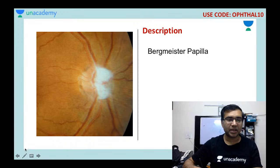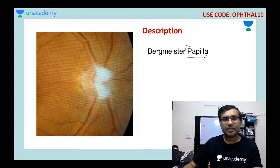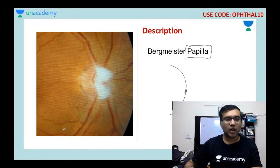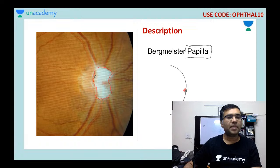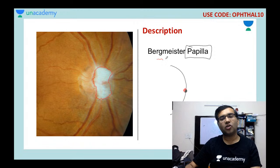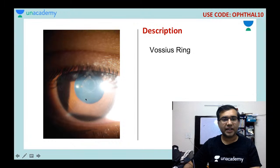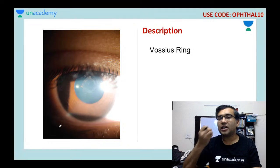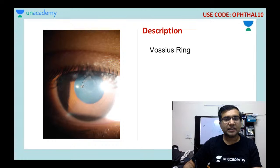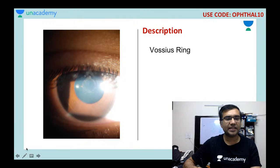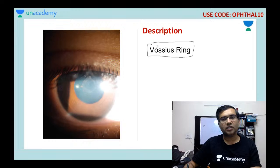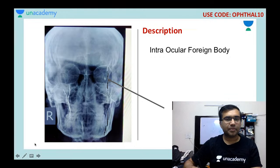This image shows Bergmeister papilla. 'Papilla' refers to the optic nerve head. Here, there is a glial tissue covering part of the optic nerve head — a whitish glial tissue visible at the level of the optic nerve head — which is called Bergmeister papilla. The following image shows a finding in the lens capsule after blunt trauma: a brownish pigmented ring called Vossius ring.